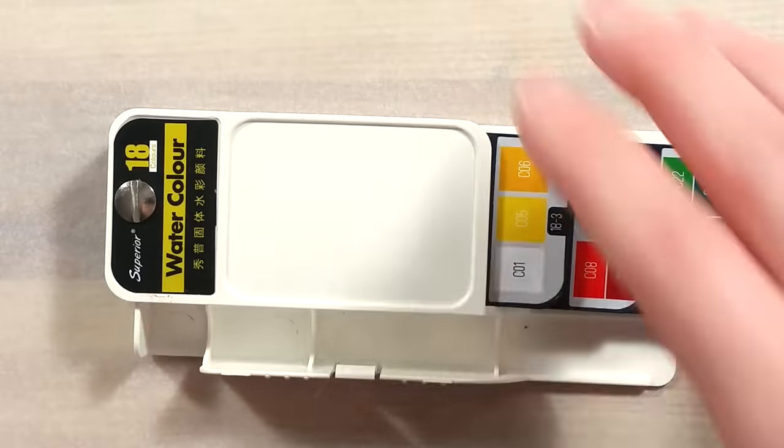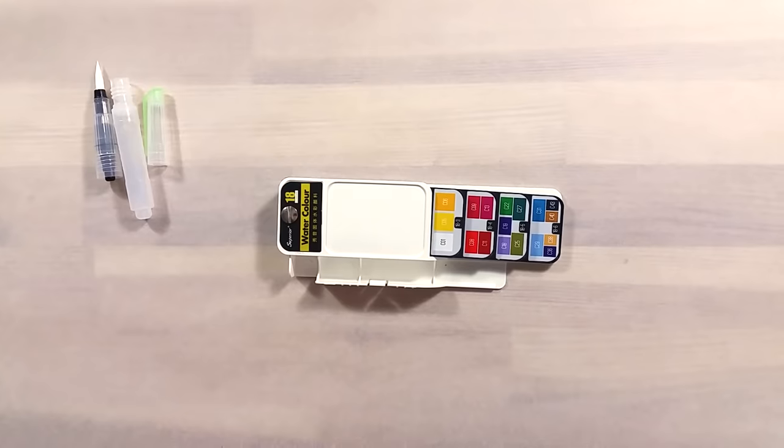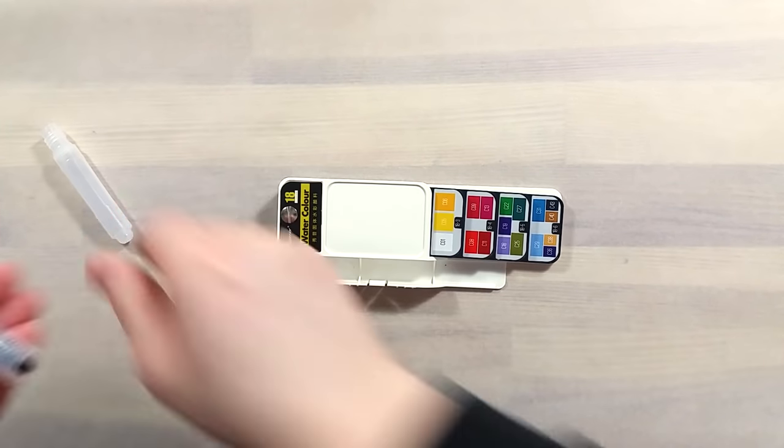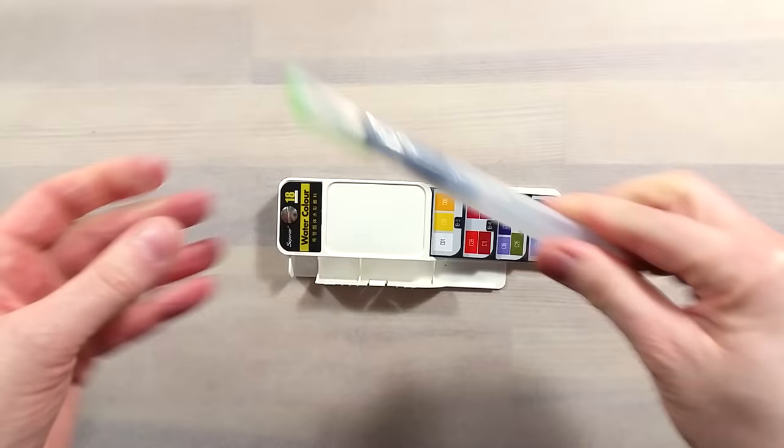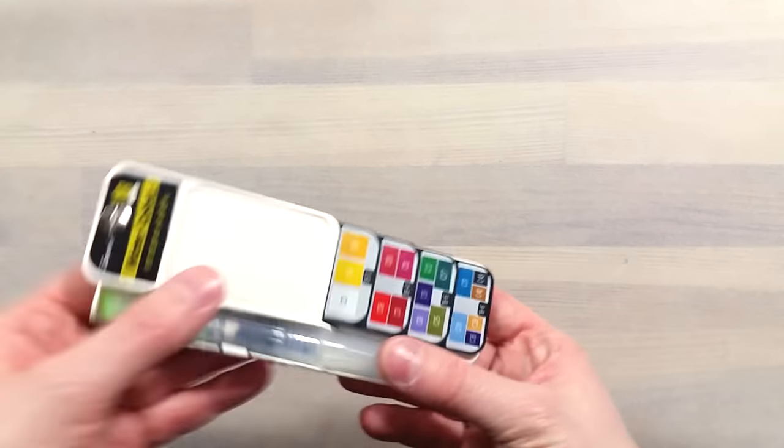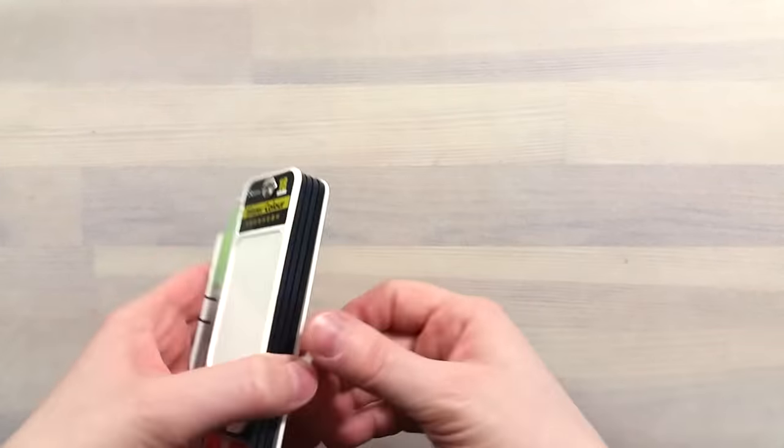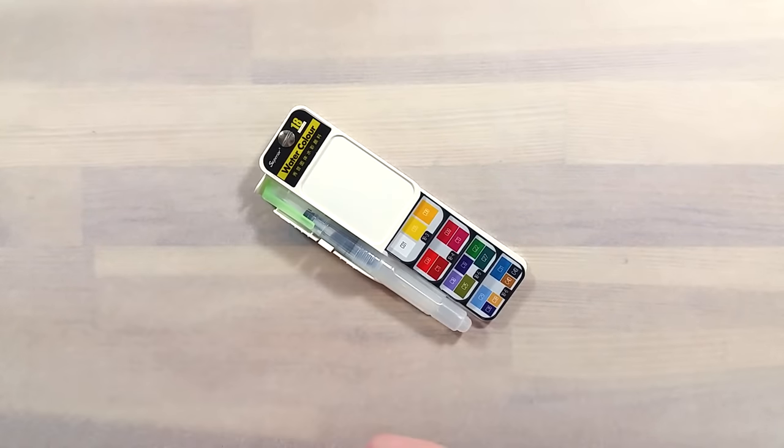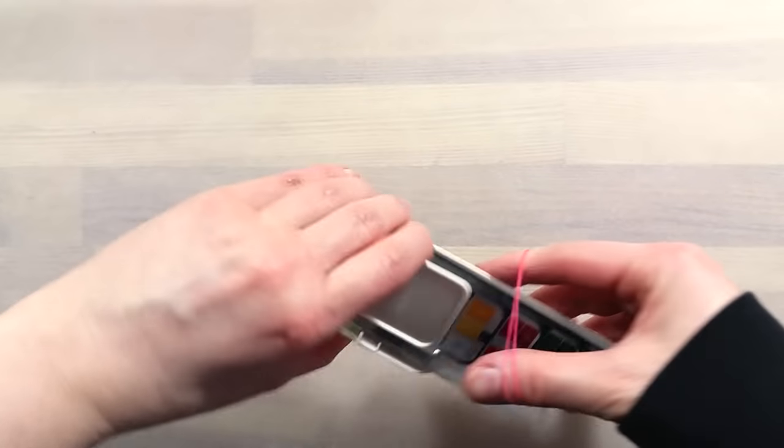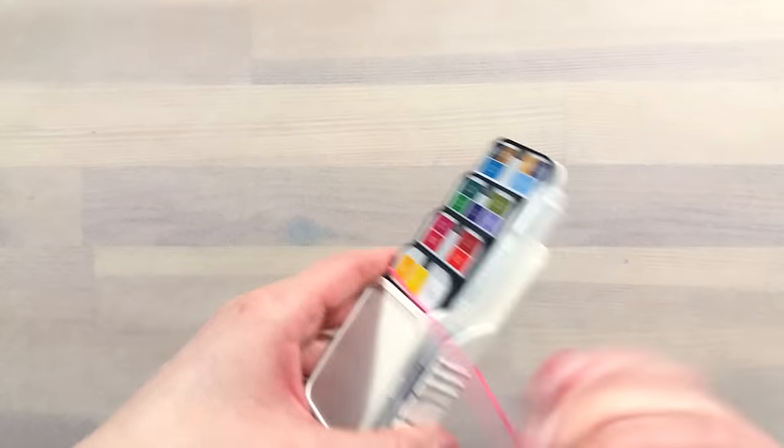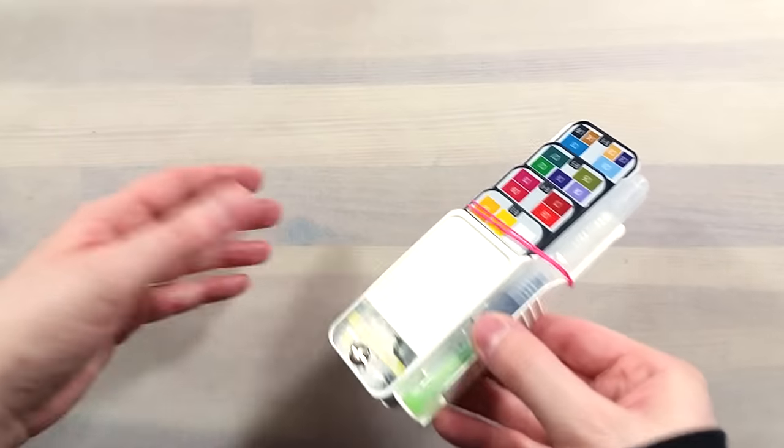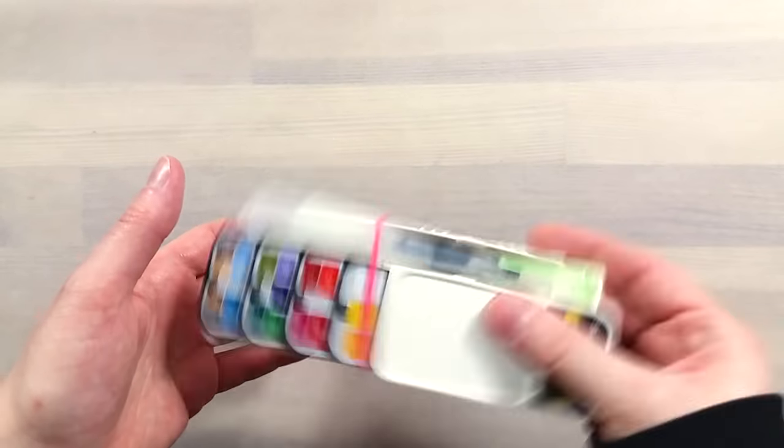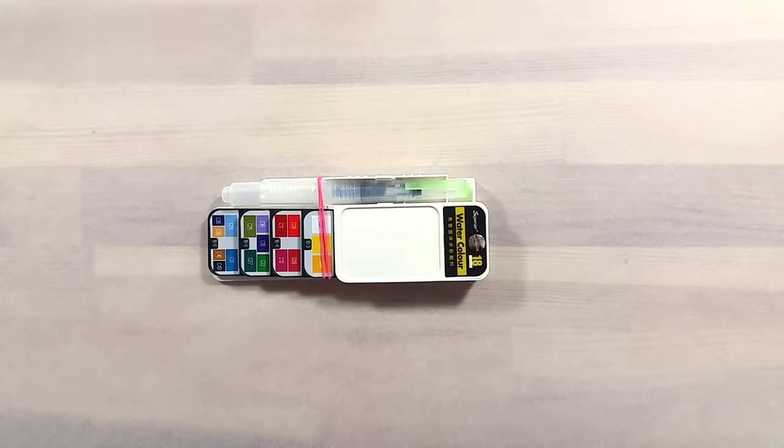The paint trays pivot out of a metal bolt that goes through the case. They move really smoothly and there is no mechanism to keep them clipped into the case while traveling, as far as I can tell. So I decided to use a rubber elastic to secure them in place. The waterbrush holds really nicely in the space provided for it on the case. I was happy to see that. Overall, this little set feels like it's well made.